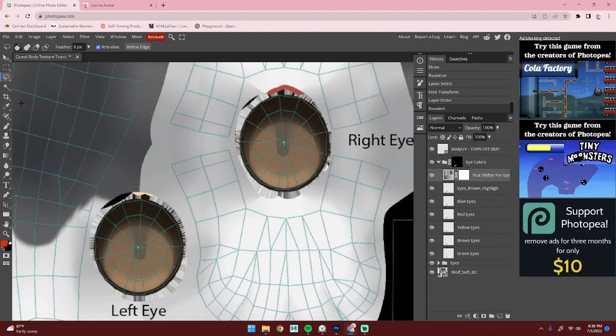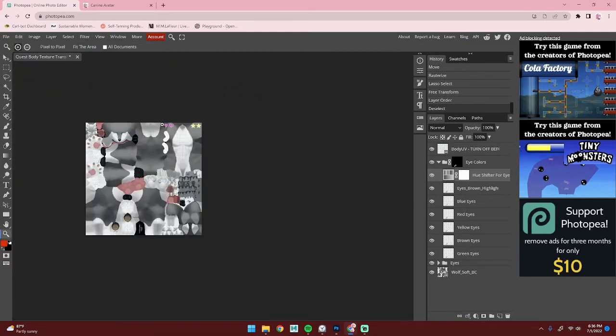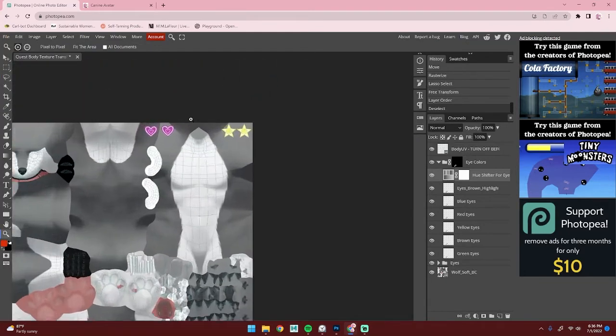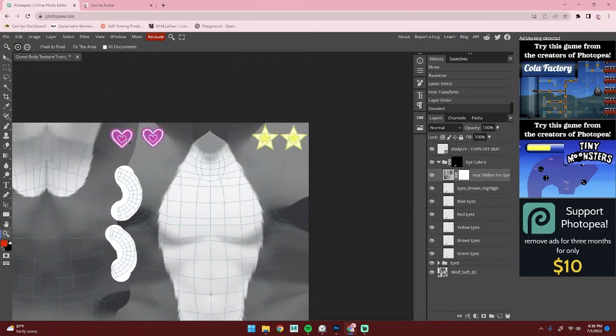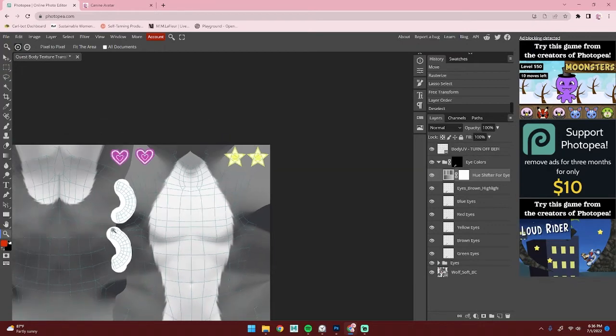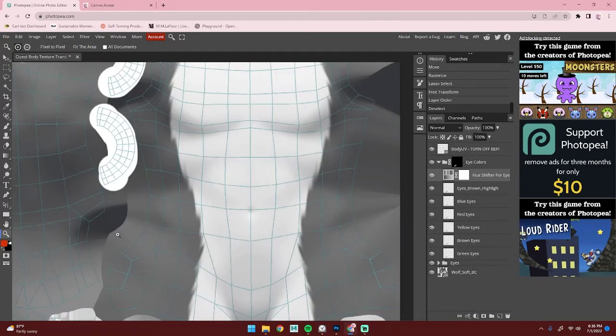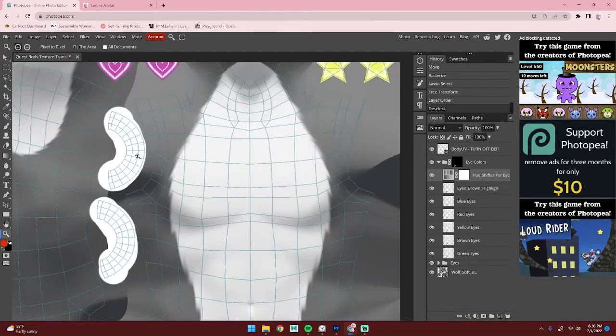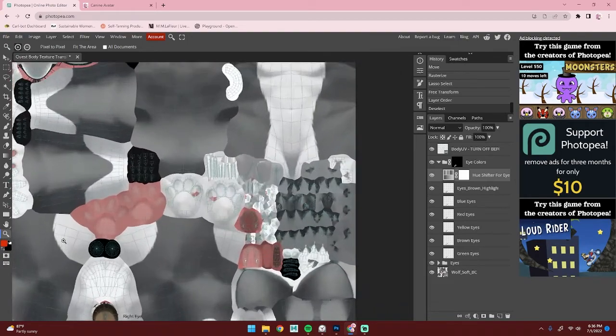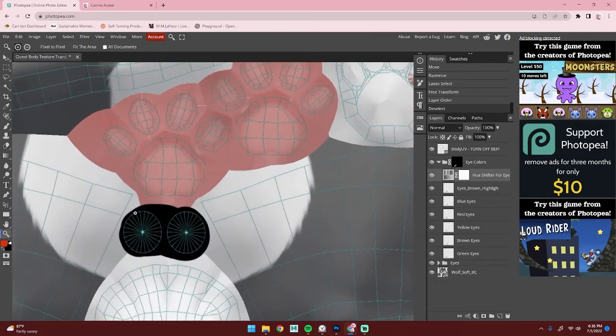Also, if you changed the hearts or the stars, you can find these here. This is the white part of the eye, and here's the location for the pupils.